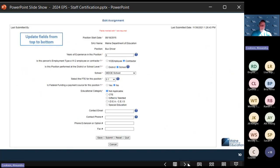Update all of your fields from top to bottom. Things will change as you work your way down through the screens — new additional screens will pop up depending on the position you're entering and the level of that position. All of that information will change what subsequently comes after, so fill out from top to bottom.